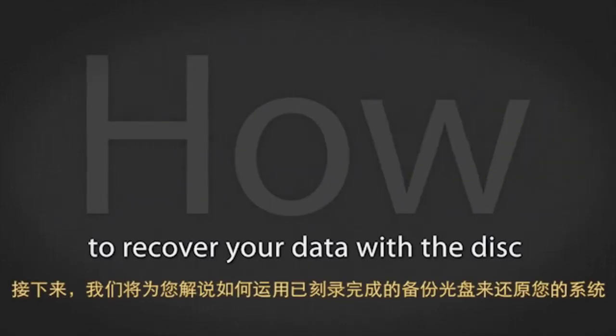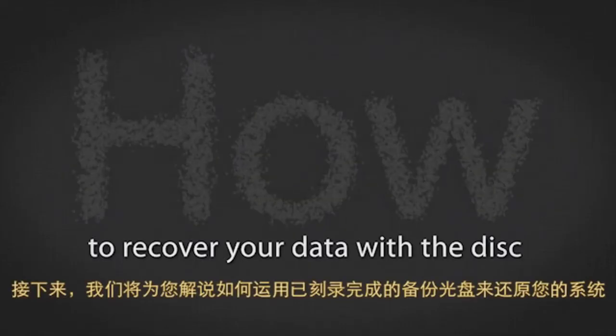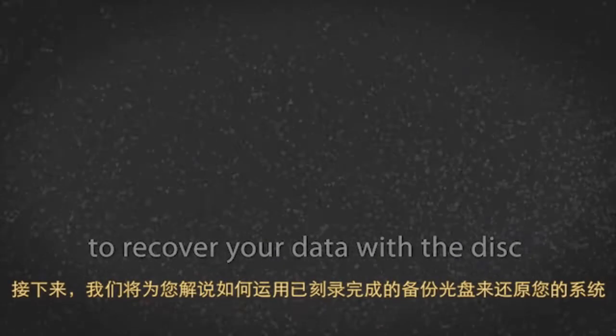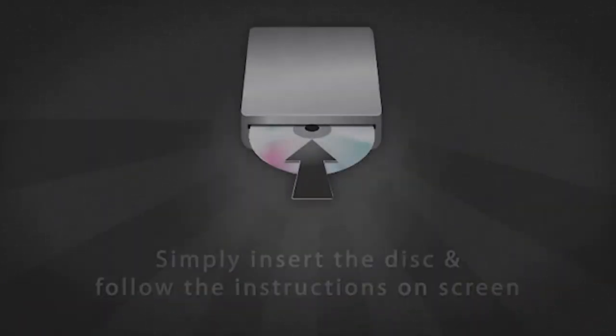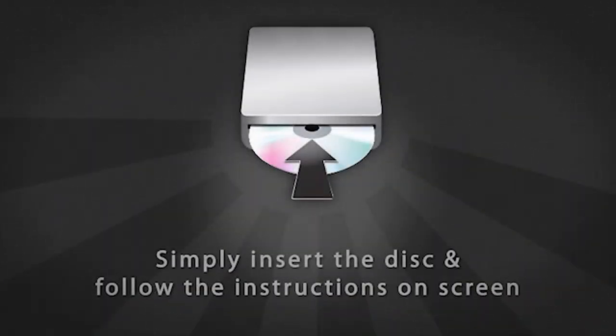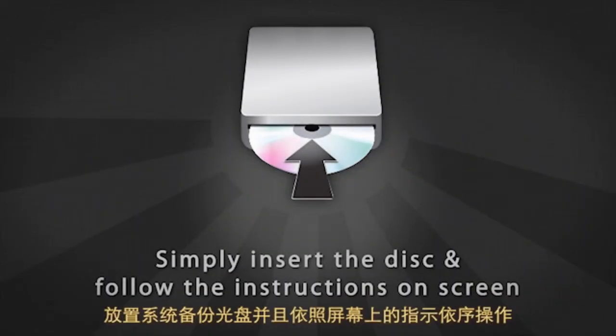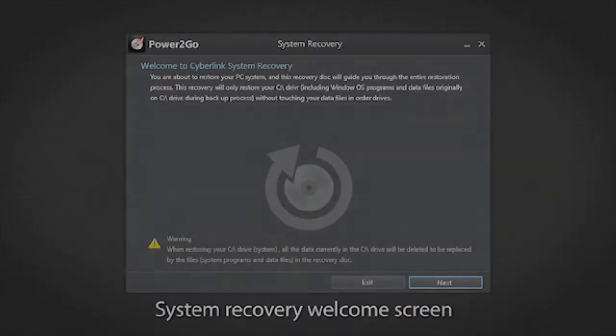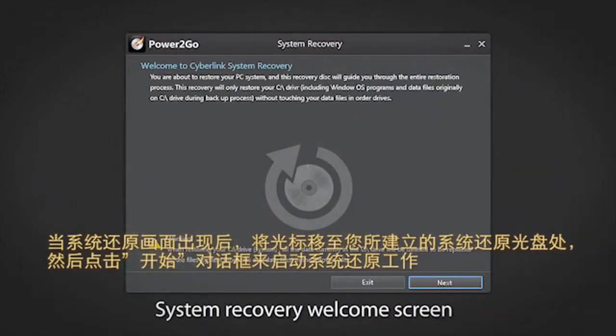Now let's see how to recover your data with the system recovery disk you just created. Simply insert the disk and follow the instructions on the screen. First, the system recovery welcome screen appears.